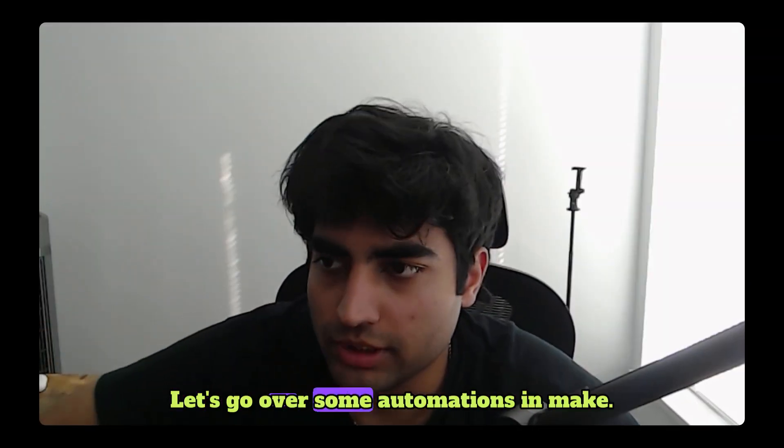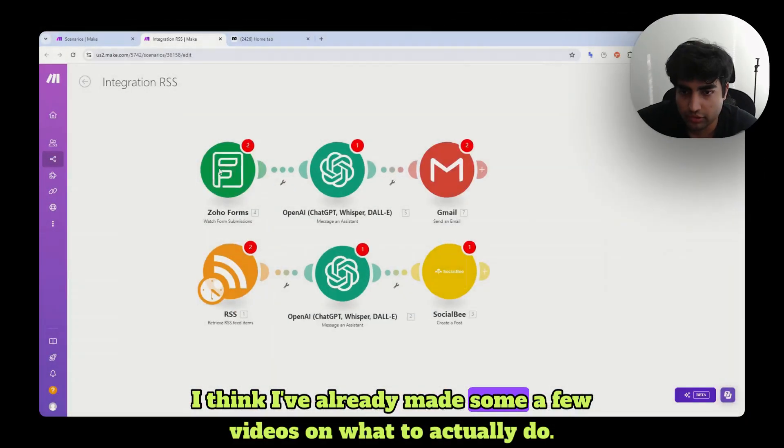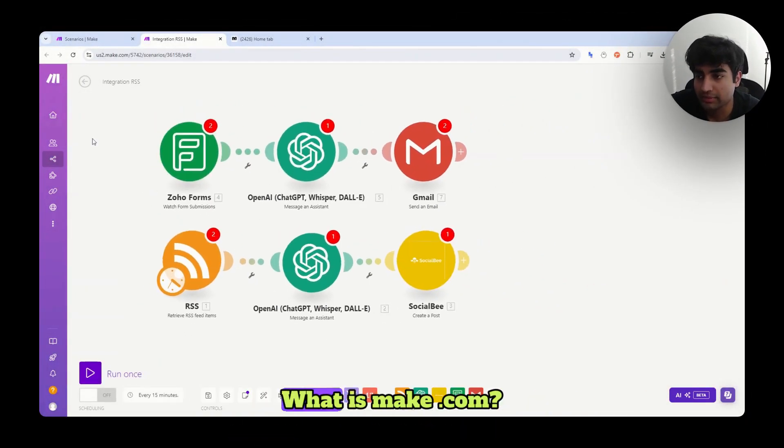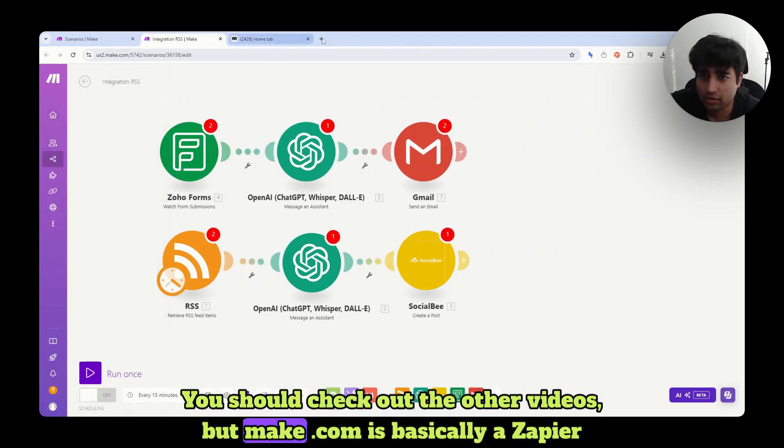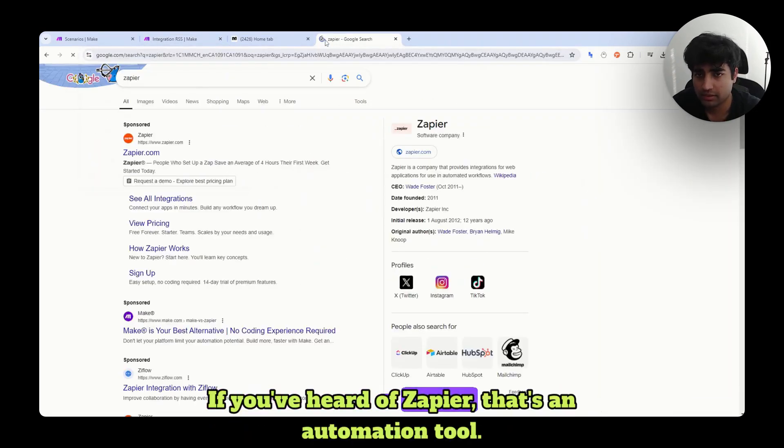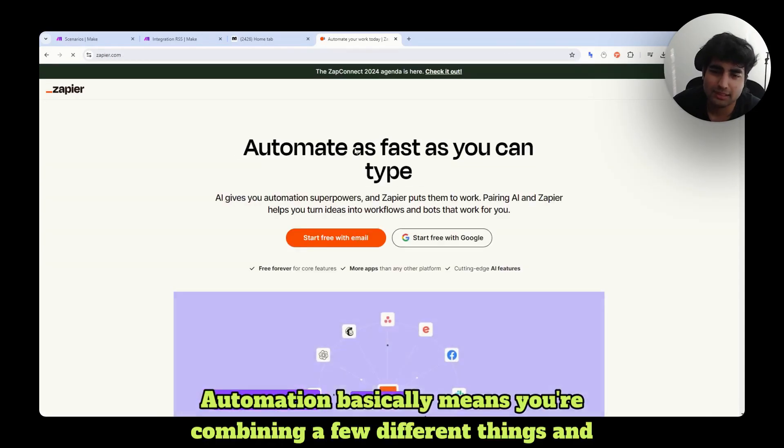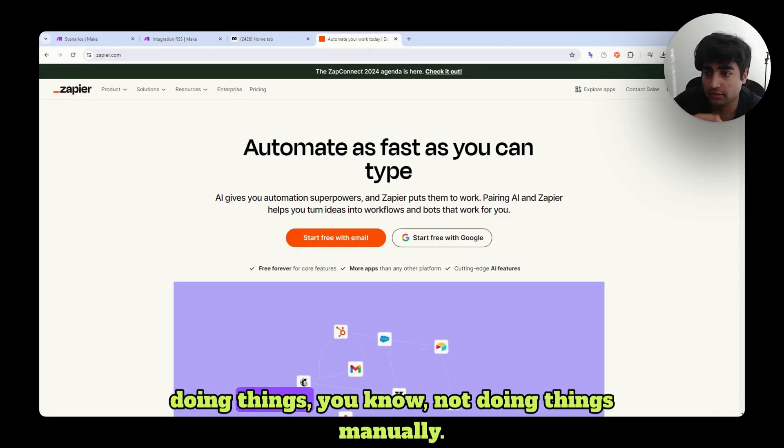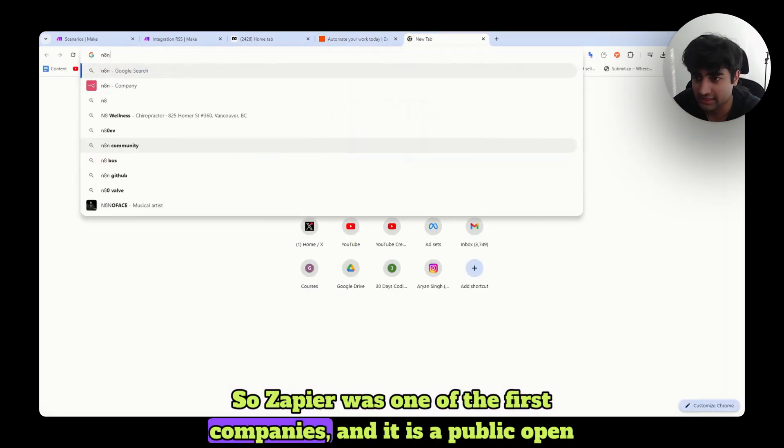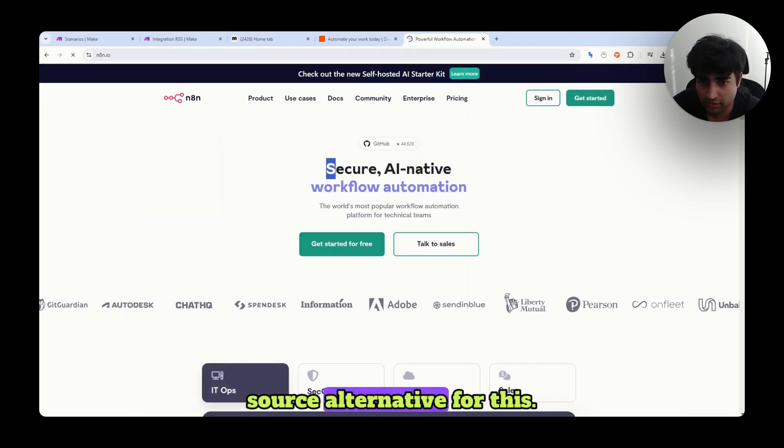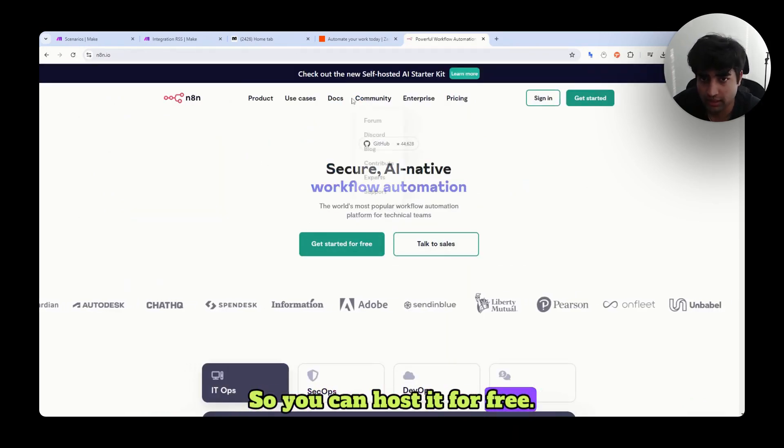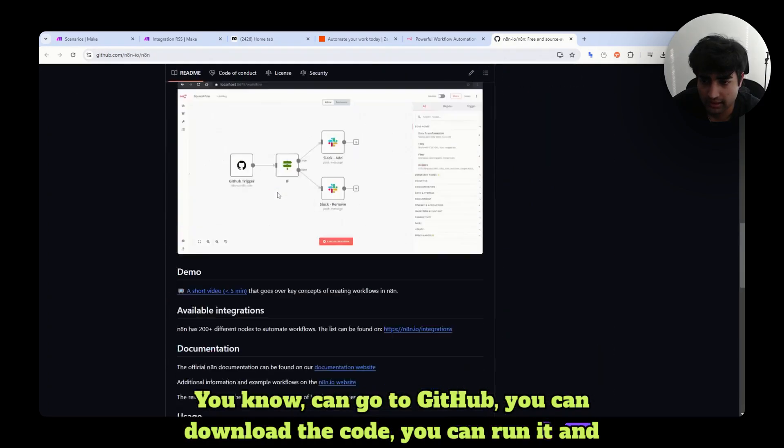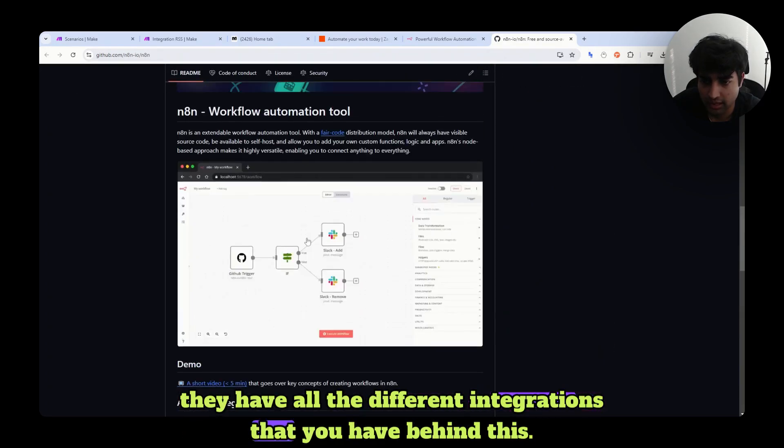Let's go over some automations in Make. I think I've already made a few videos on what to actually do. What is Make.com? You should check out the other videos. But Make.com is basically a Zapier alternative. If you've heard of Zapier, that's an automation tool. Automation basically means you're combining a few different things and doing things, not doing things manually. So Zapier was one of the first companies in it and is a public open source alternative for this. So you can host it for free. You can go to GitHub. You can download the code. You can run it. And they have all the different integrations that you have.